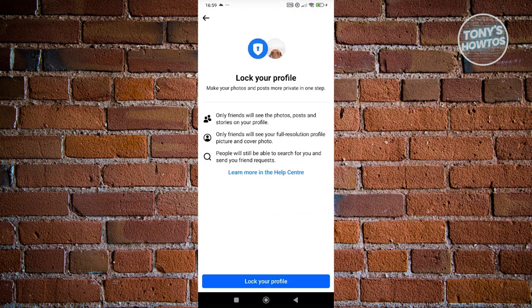From here, you just need to click on lock your profile. Now by the way, if you're not aware yet, locking your profile actually locks your profile.